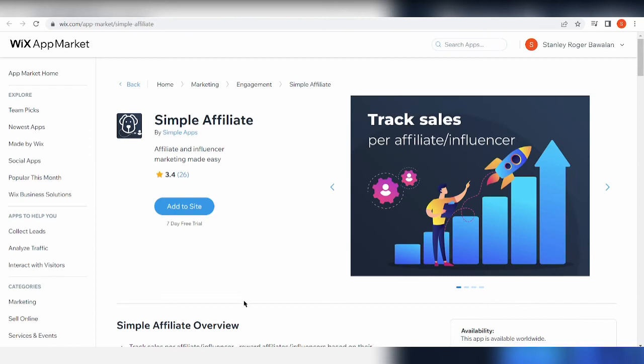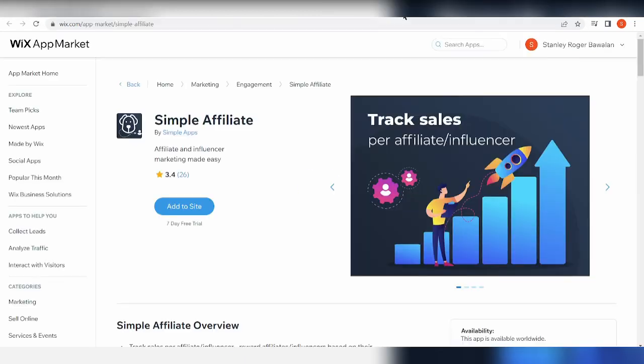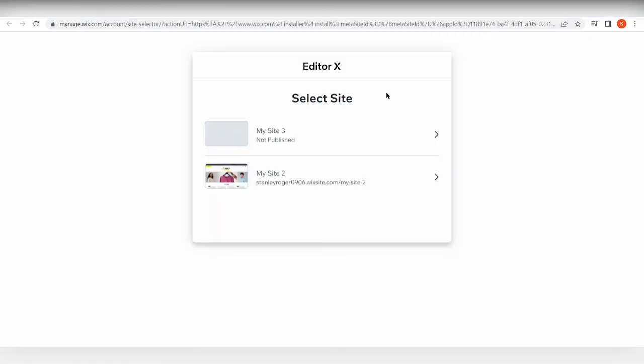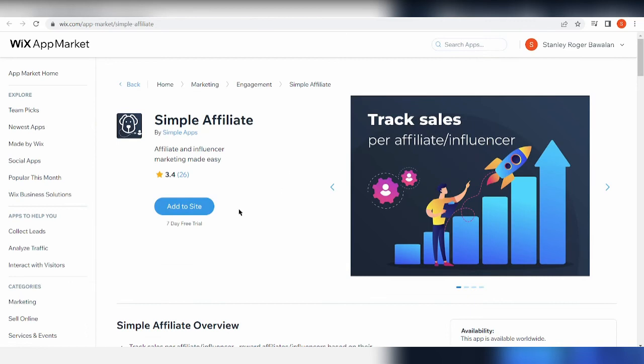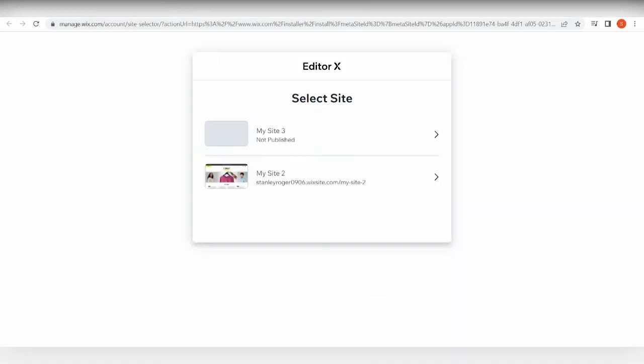So now, the thing with affiliate marketing on Wix is that it doesn't have an immediate integration. It doesn't let you do affiliate marketing right off the bat. You need to download or add an application separate to that and add it to your site. Now like for example, this one - Simple Affiliate. Click Add to Site. There's a 70-day free trial, and add it to whatever site you've been creating for your affiliate marketing product.